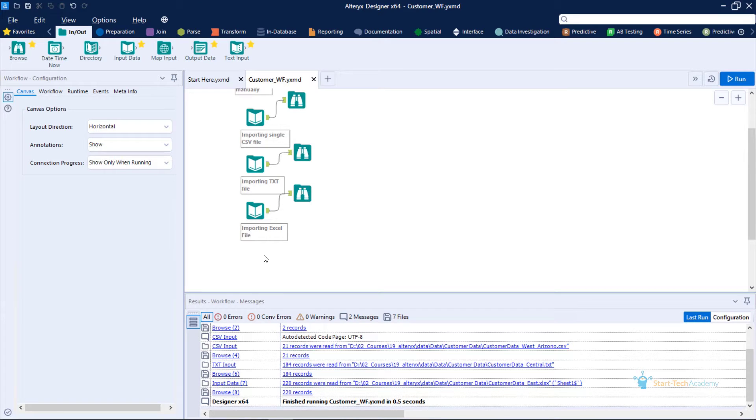In this video, we will learn how to import data from a zip file. We often zip files to reduce storage space, which is why when we have large datasets, they are often shared in zip format.